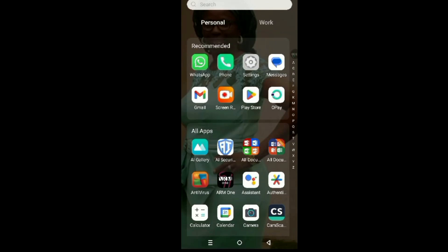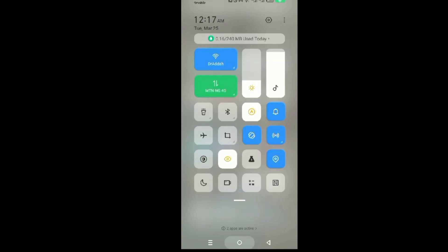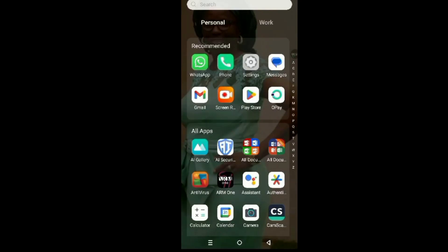You must make sure that your data is on before you start connecting your phone to the laptop. To do that, swipe down — you can see MTN Nigeria, my data is on. Turn it off, then turn it on again. That's it.